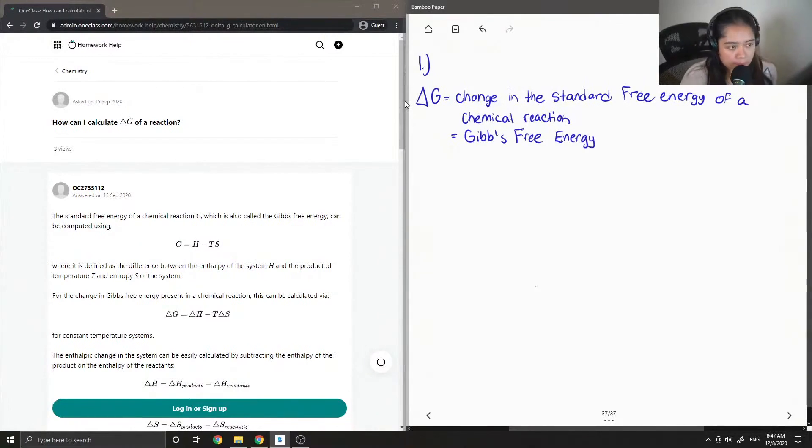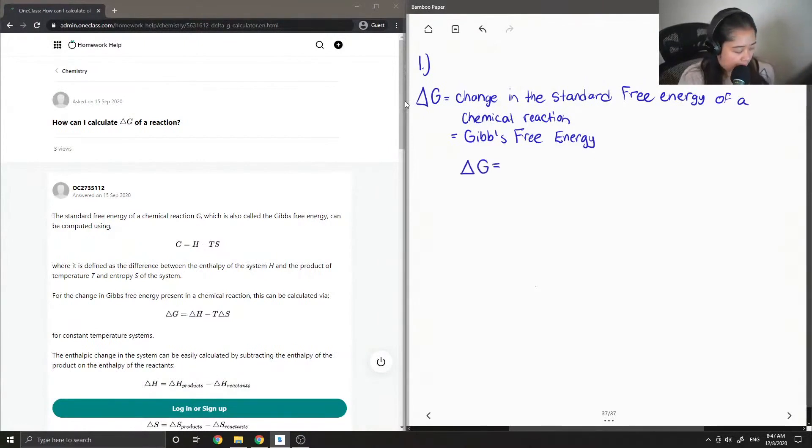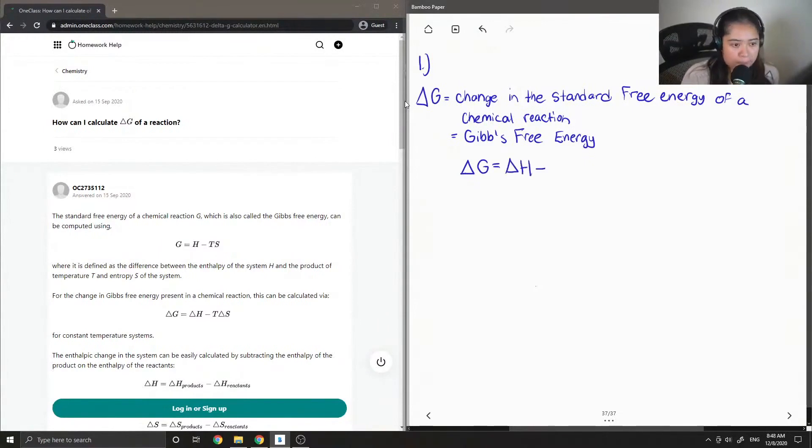Delta G can be calculated using the following equation, where delta G equals delta H minus T times delta S.